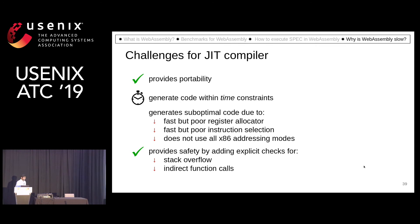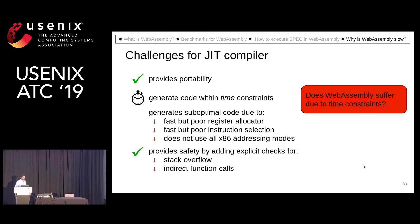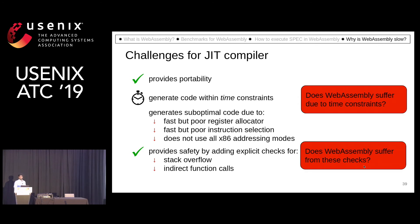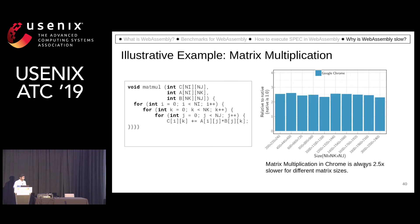So the question is whether WebAssembly suffers from these time constraints. Also, as we saw earlier, WebAssembly provides explicit checks, and the question is whether WebAssembly suffers from these checks or not.